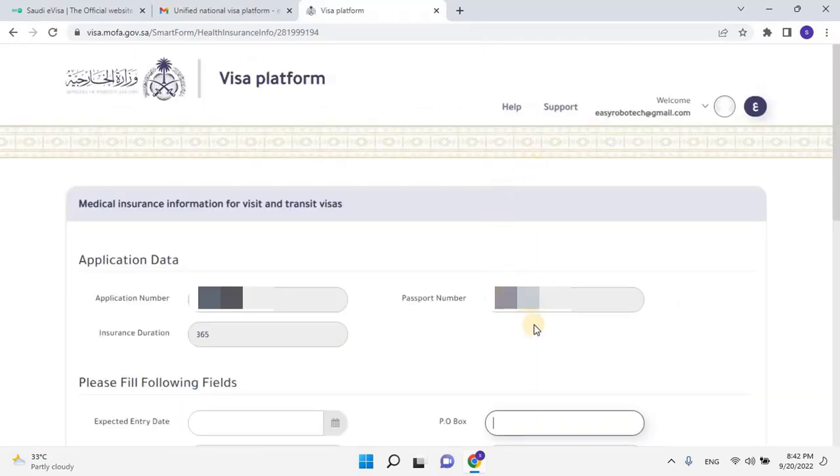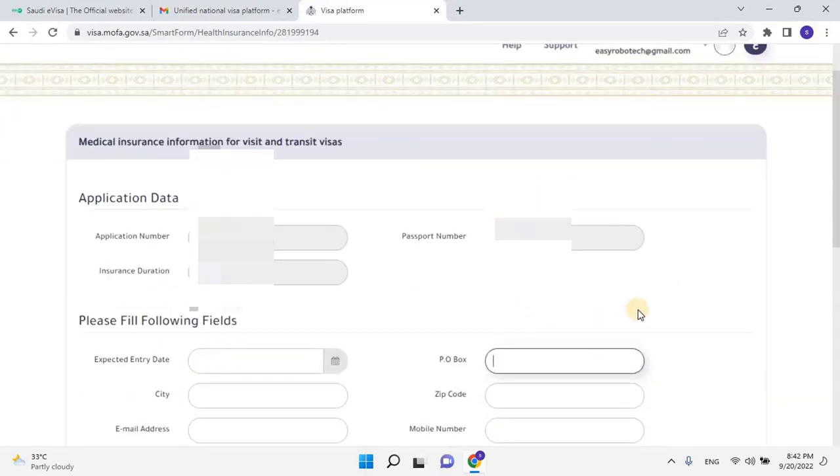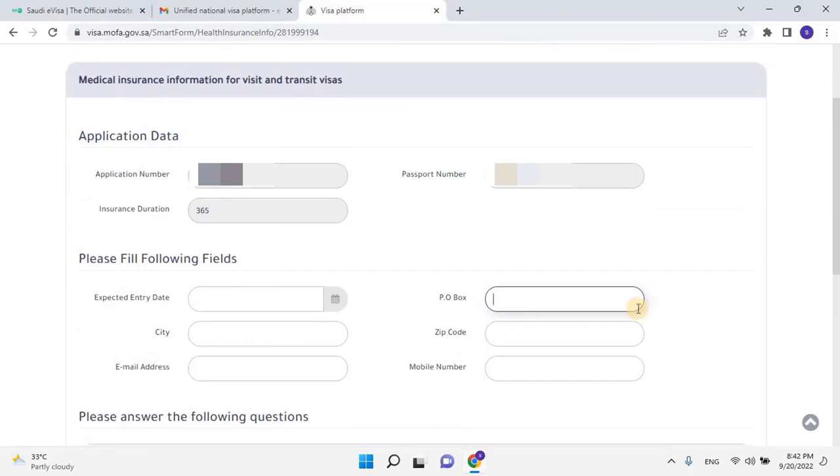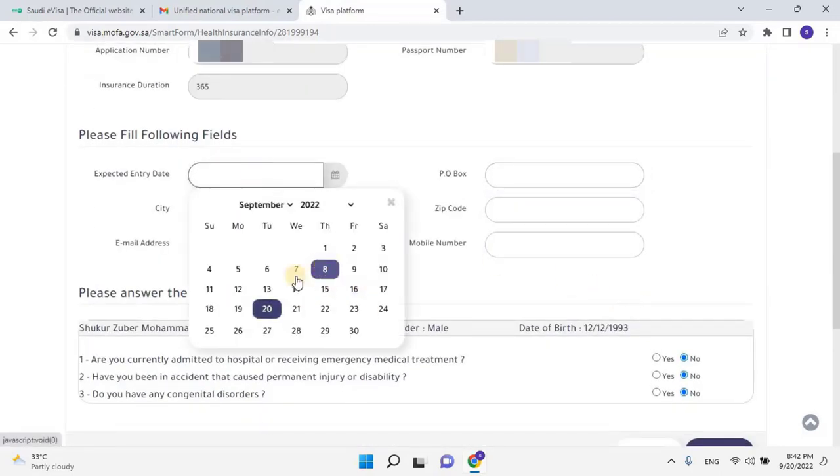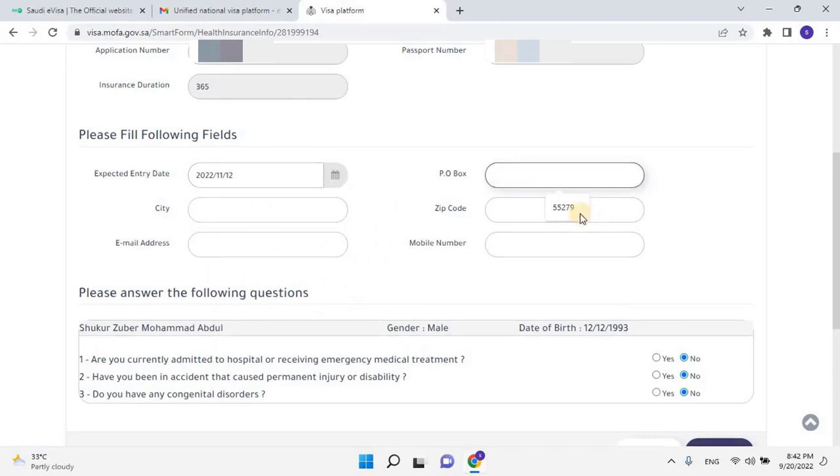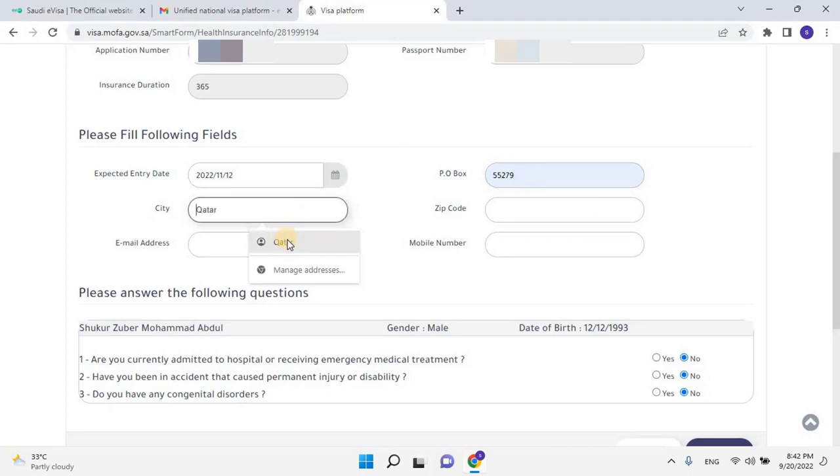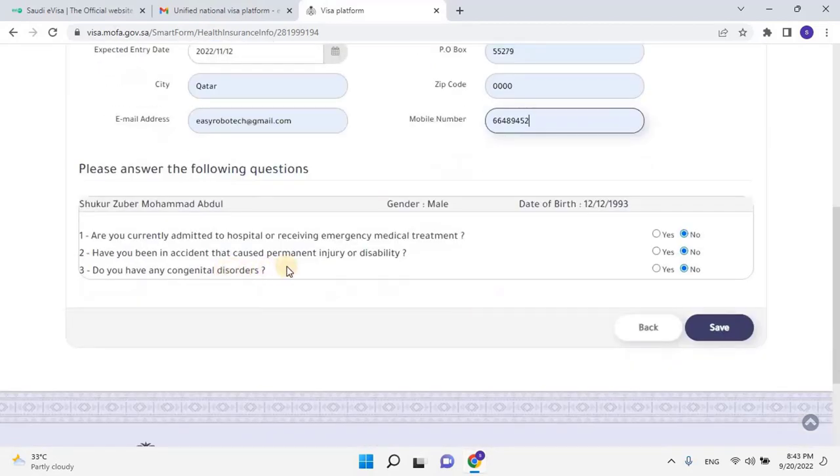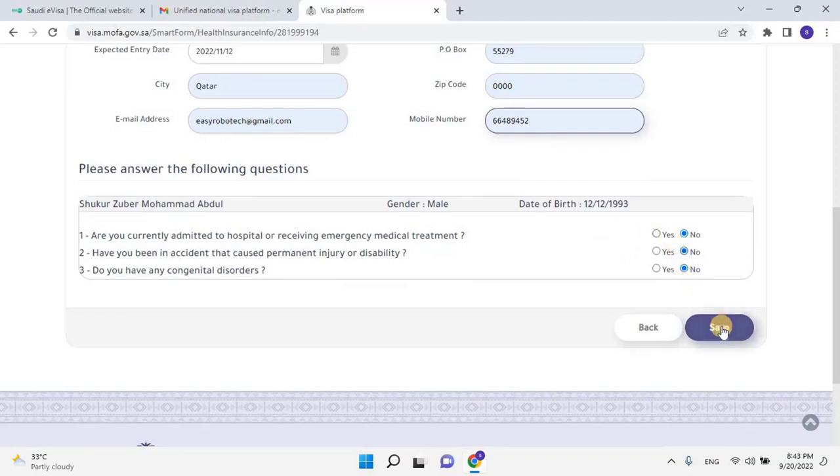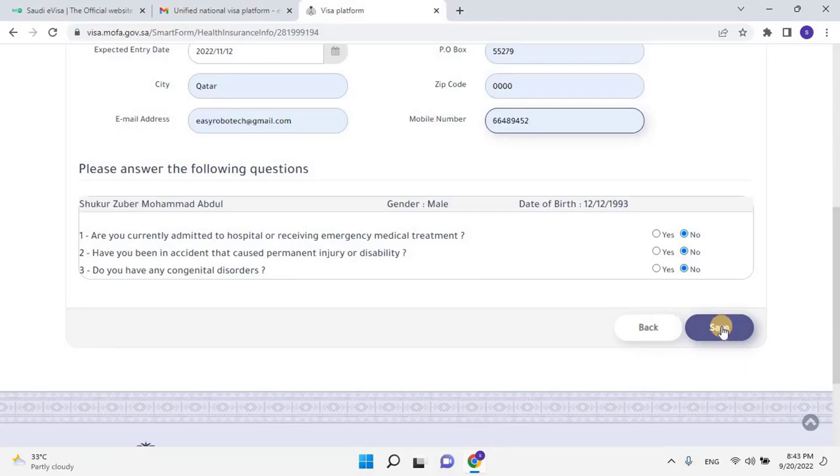Medical Insurance Information for Visit and Transit Visa Form will open. Here the user has to enter the following details such as expected entry date into Kingdom, then the local PO Box number, present city, ZIP Code, and the applicant's email address. Then scroll down and please answer the following questions: Are you currently admitted to hospital or receiving emergency medical treatment? Have you been in an accident that caused a permanent injury or disability? Do you have any congenital disorder? Select Yes or No. Once the application is completed, click on Save to continue.